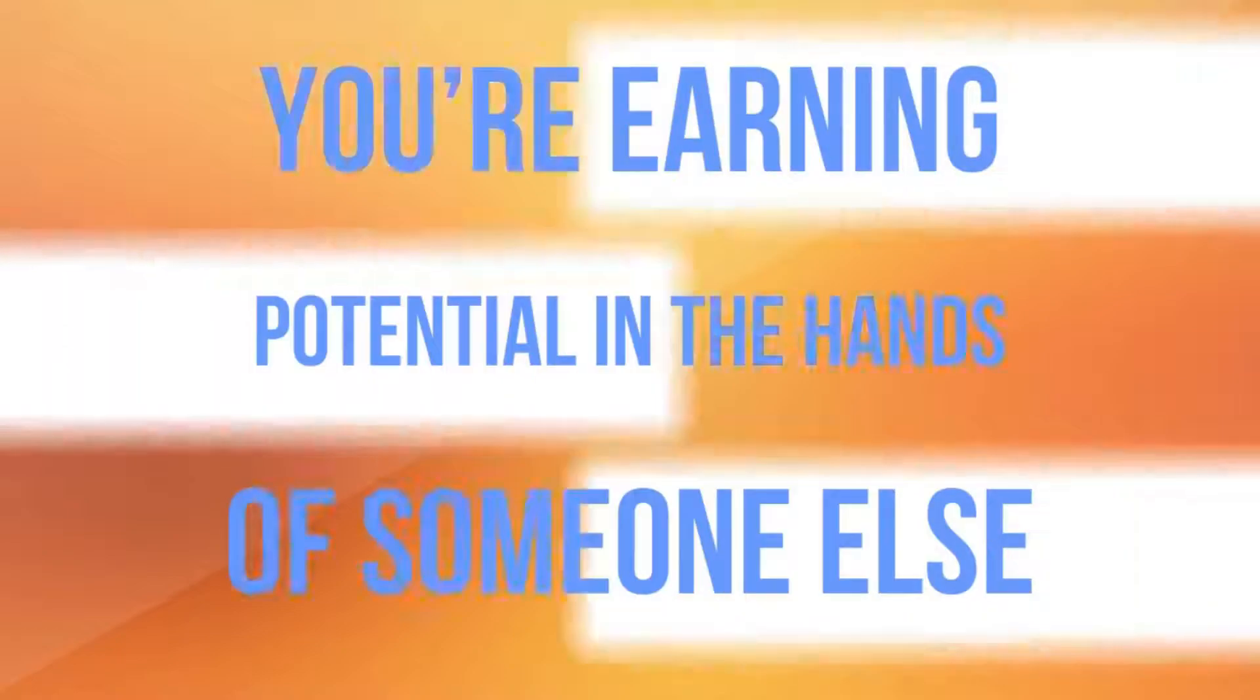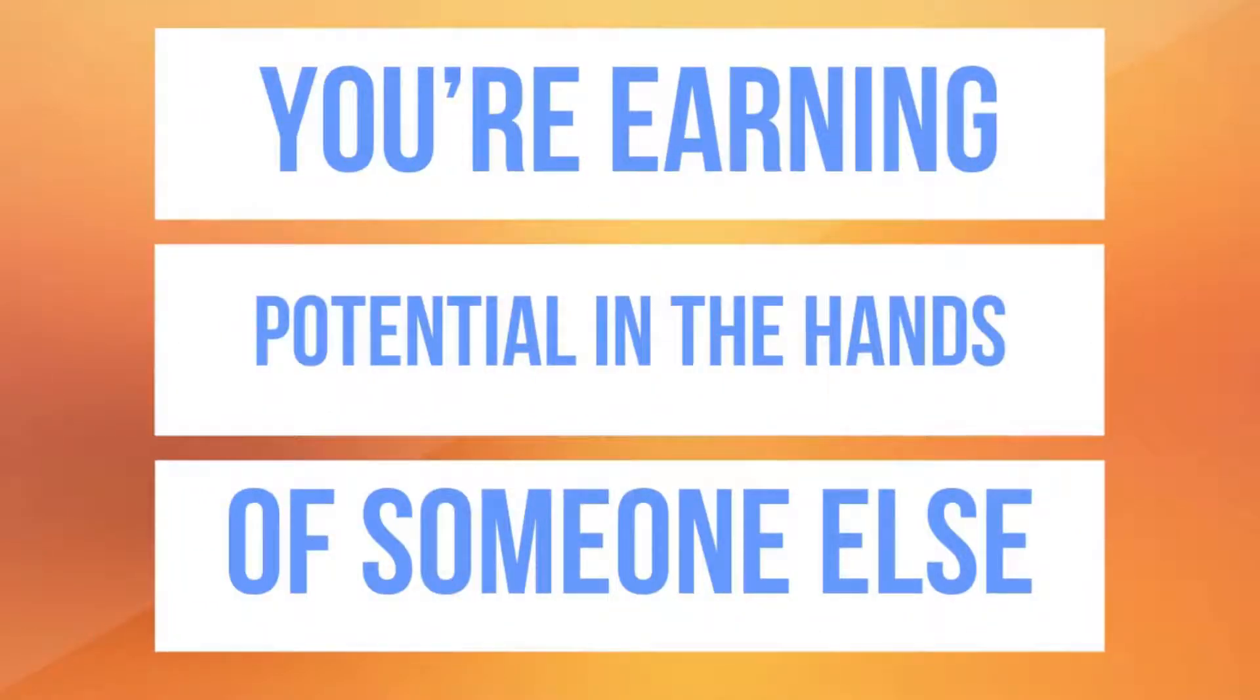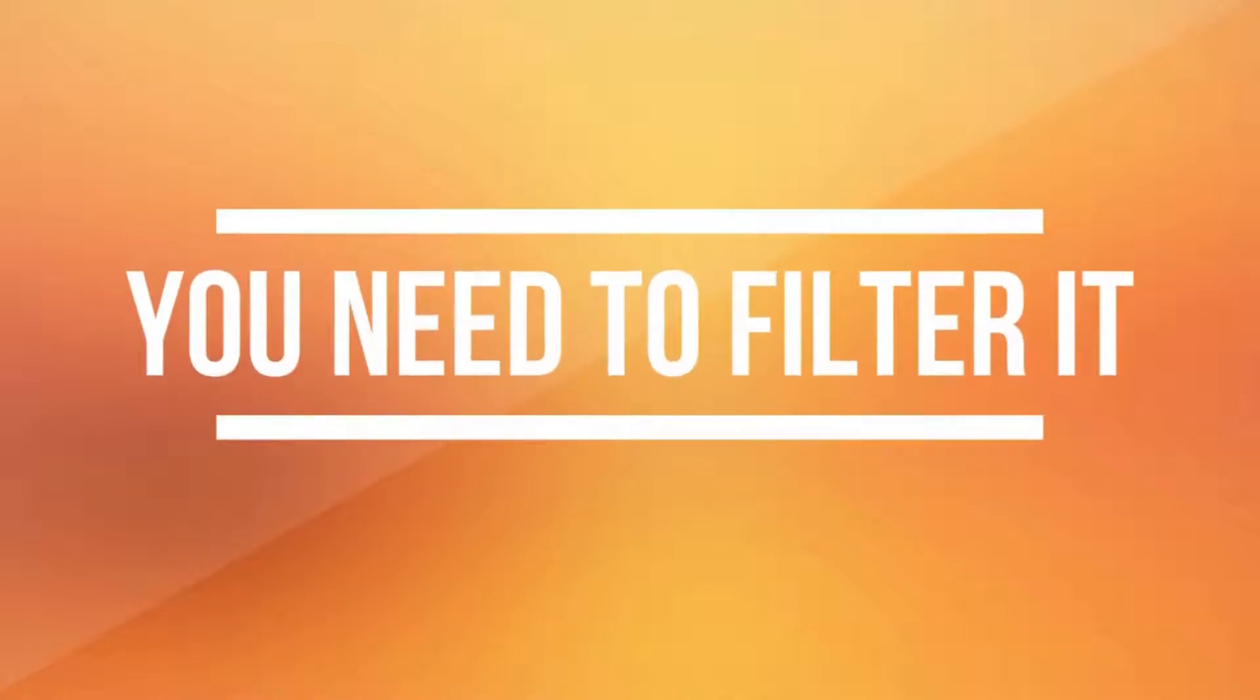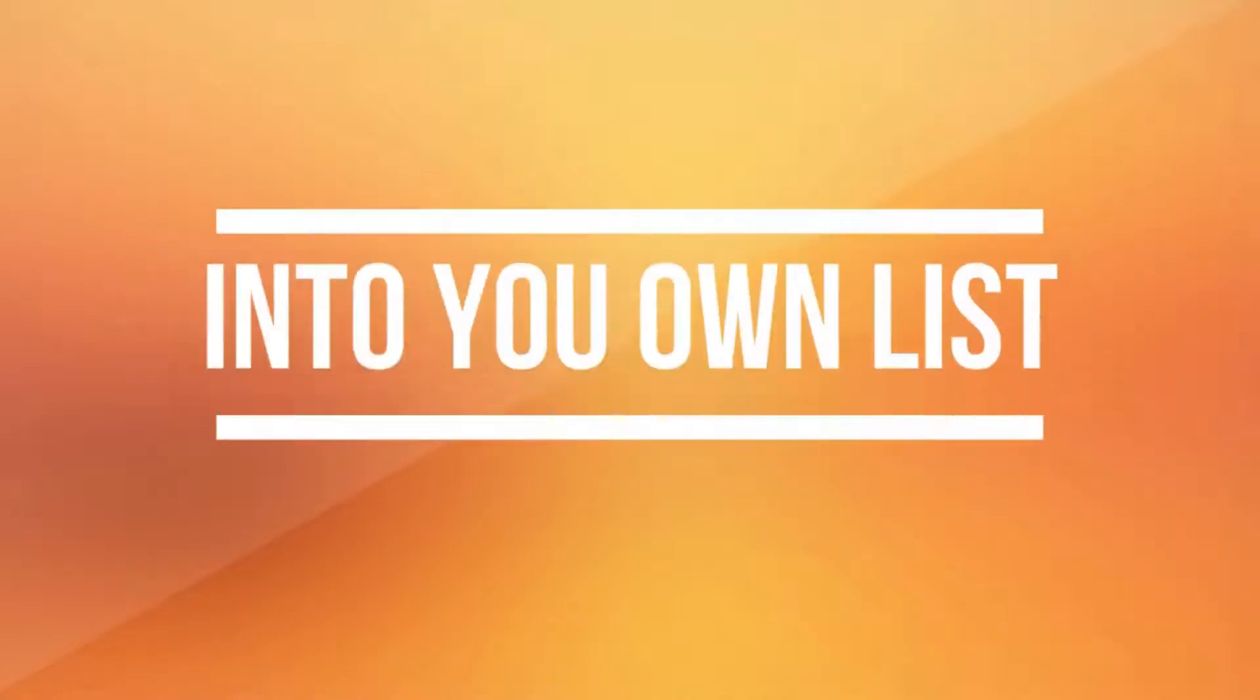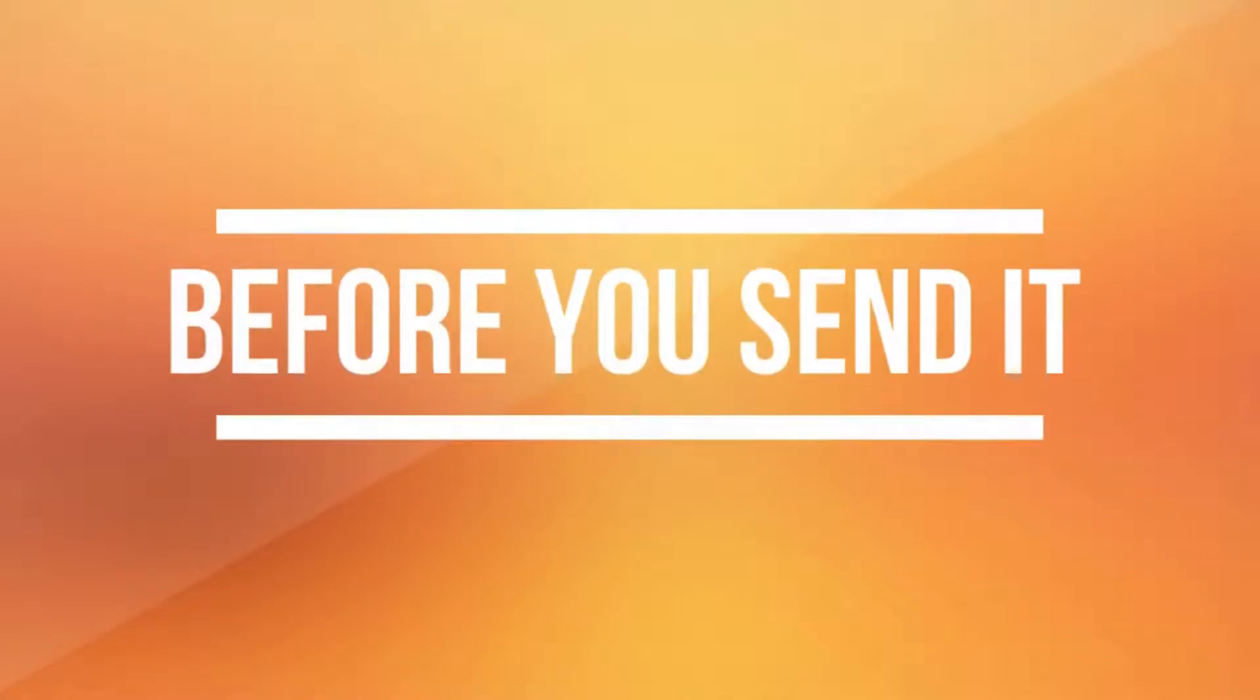Sending your hard-earned traffic directly to an offer puts all your earning potential in the hands of someone else. That's a crazy thing to do today. You need to filter it into your own list before you send it on to others.